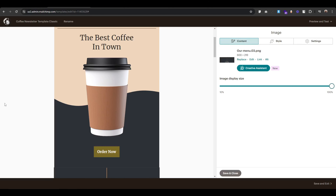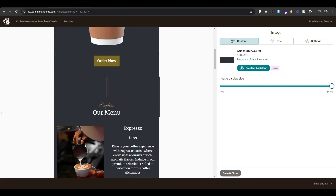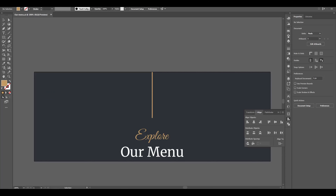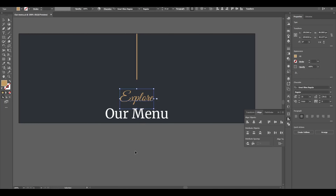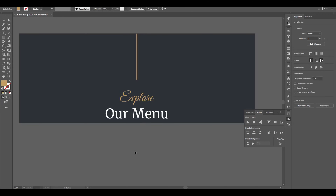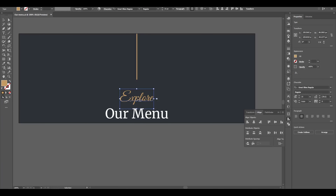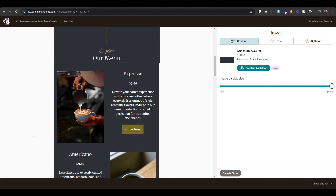Next up we have an image called 'Explore Our Menu' — I created this image using Illustrator. This is the file: I used a vertical line and used the 'Red Vibes' font for the 'Explore' text and Merriweather for the 'Our Menu' text. Next up is the fun part — we will design only this block and use it for the rest of the items.